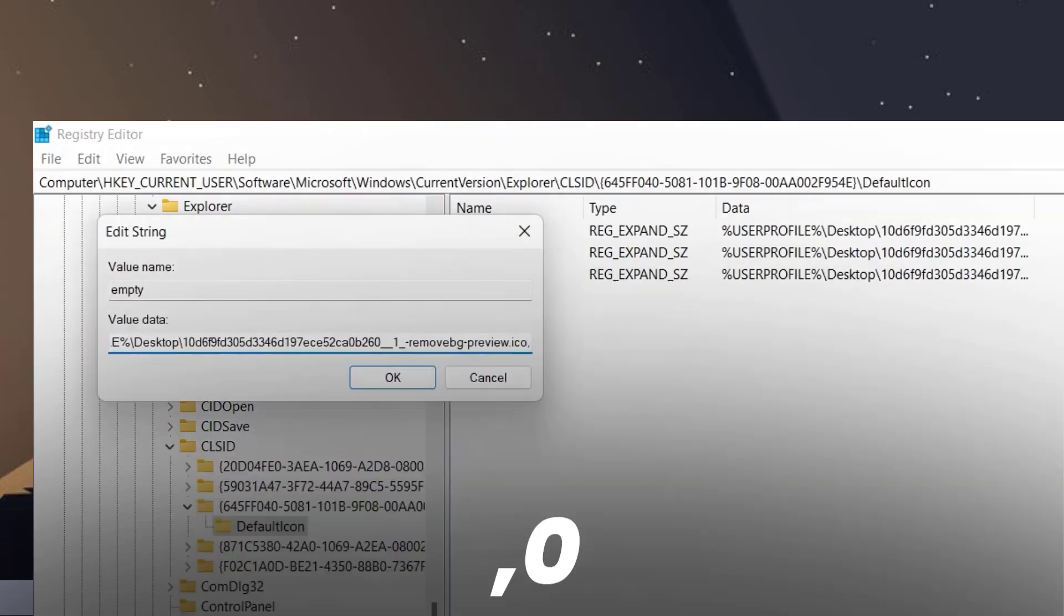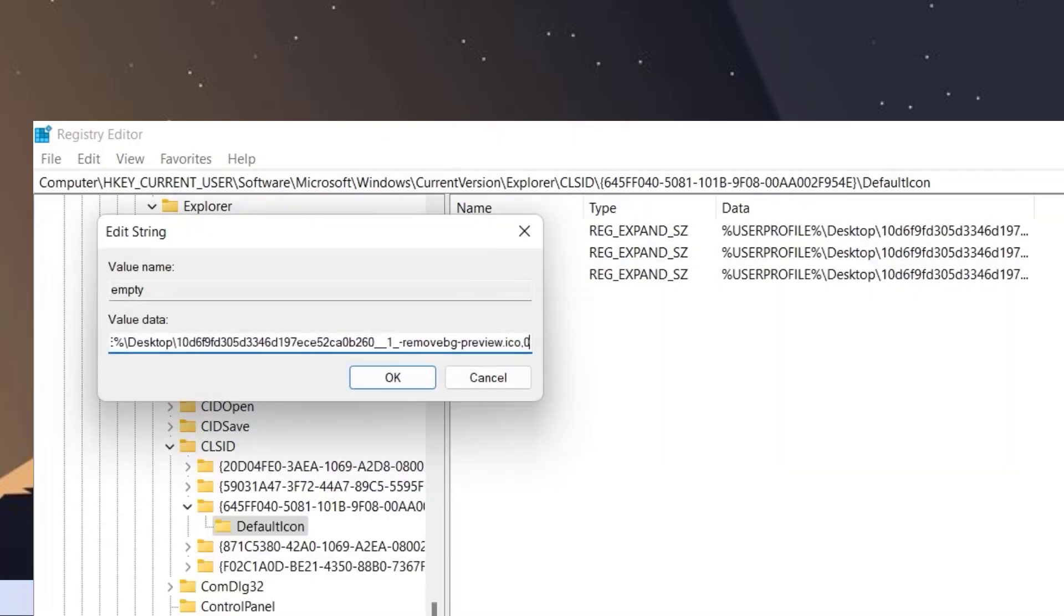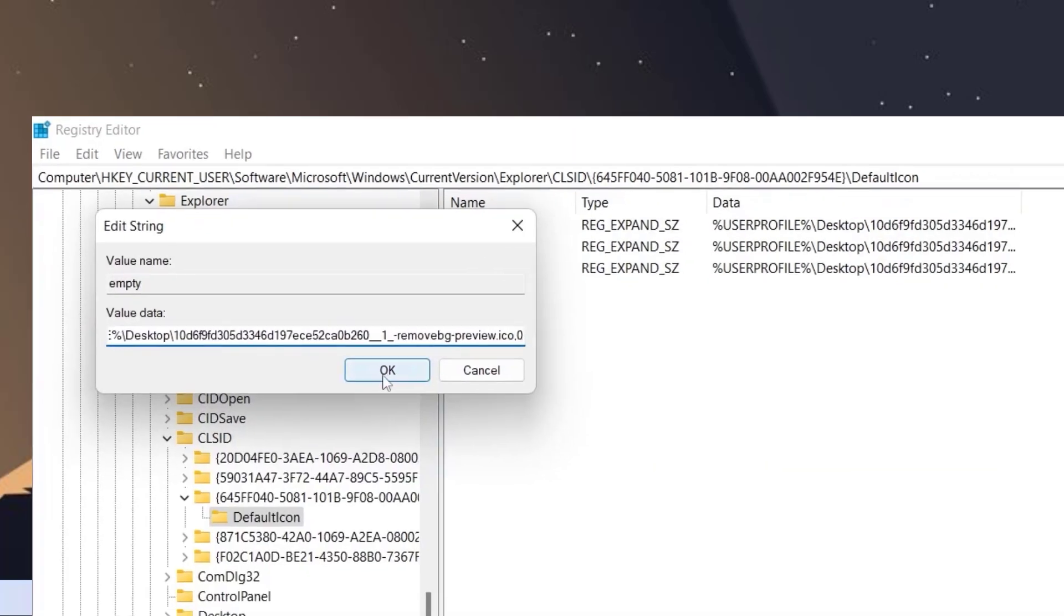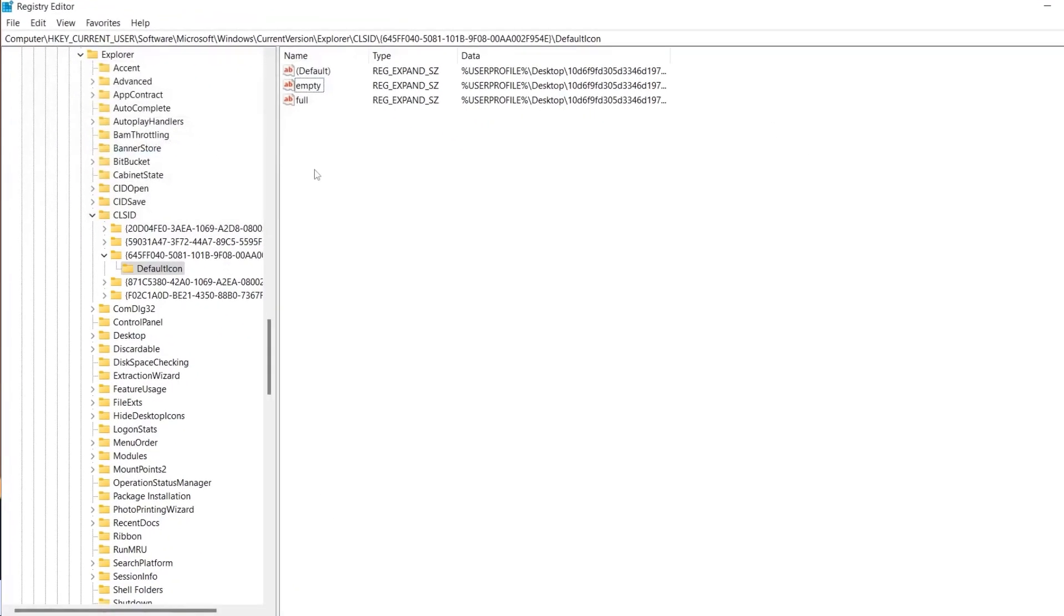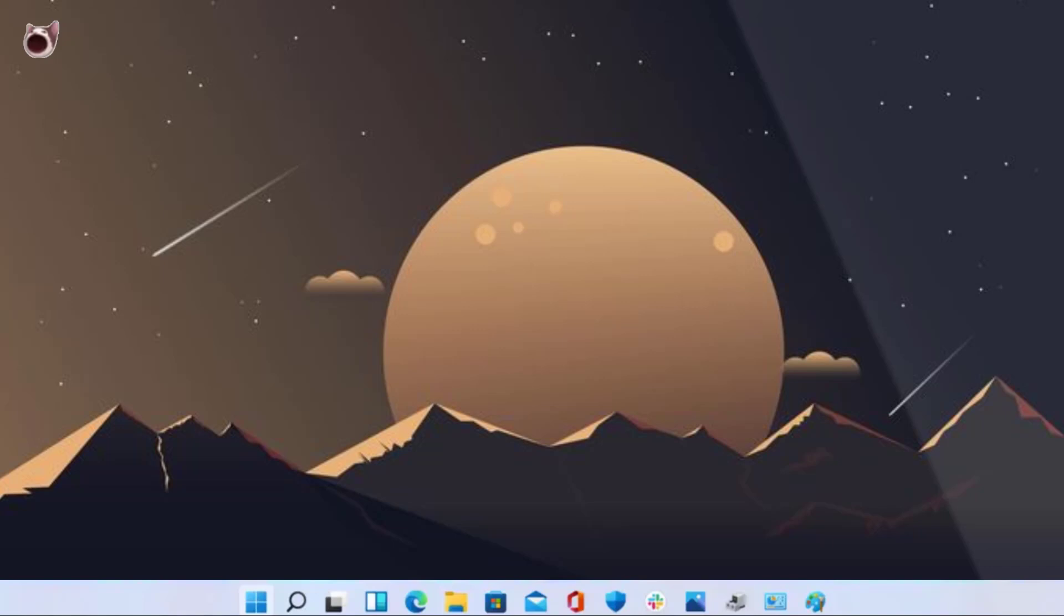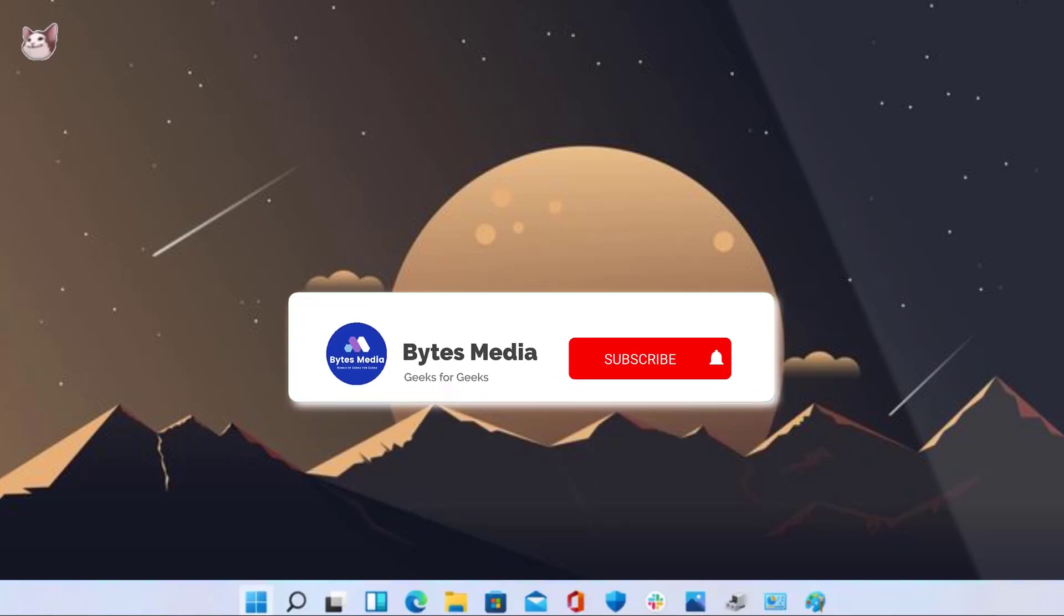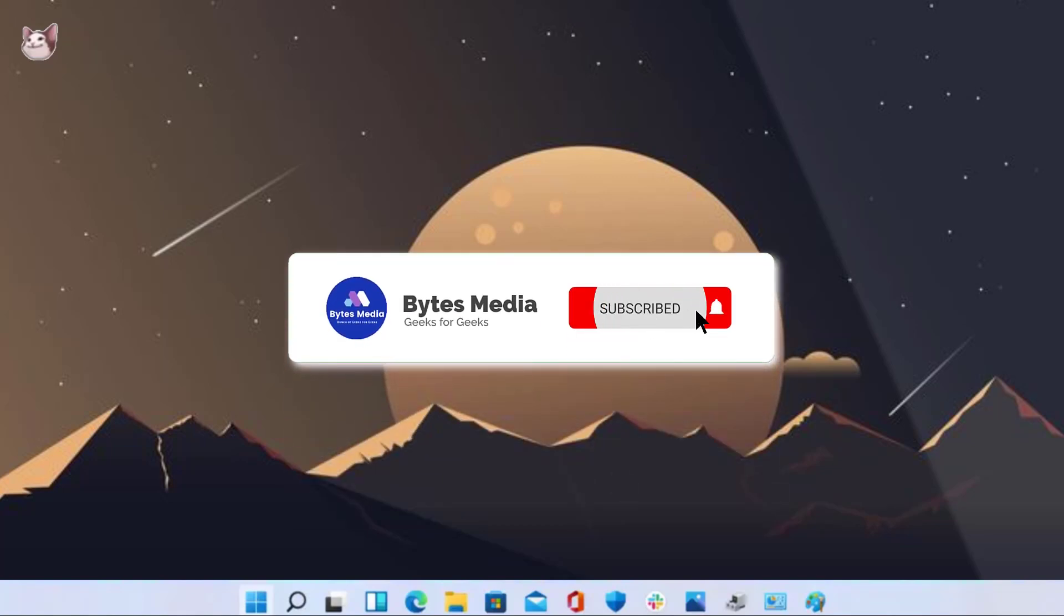Close this window. Now every time you move a file to your recycle bin, the cat will shut down its mouth indicating that the bin is not empty. Well, I hope you found this video helpful.